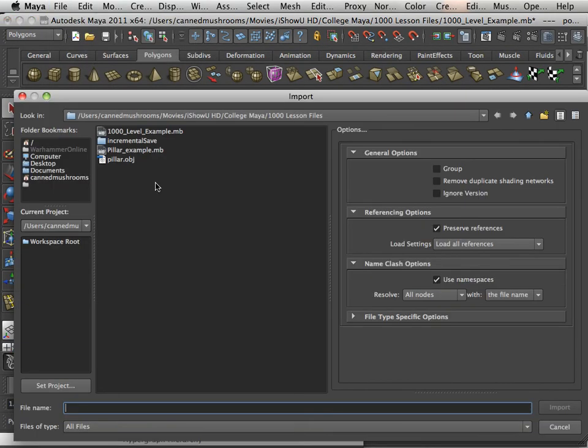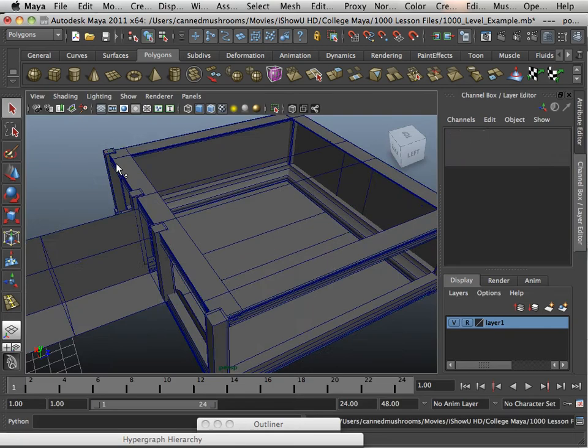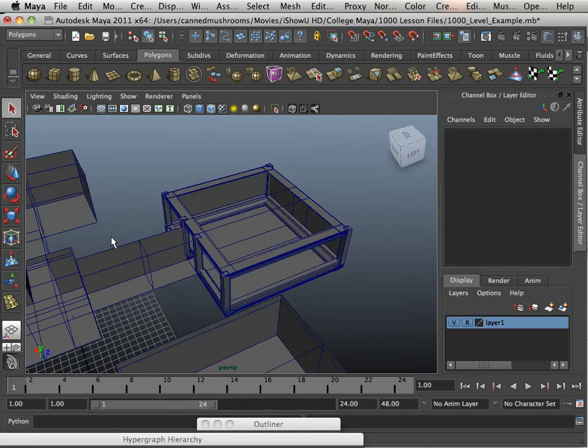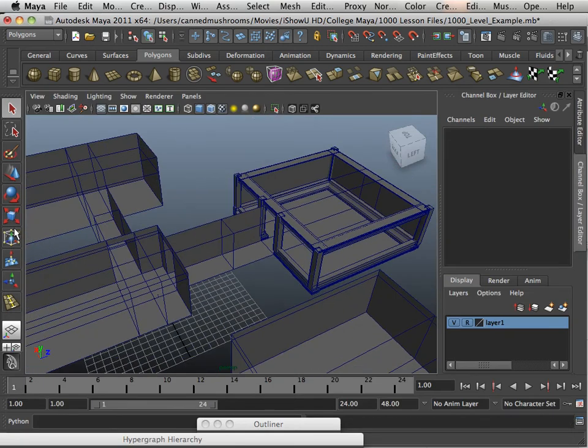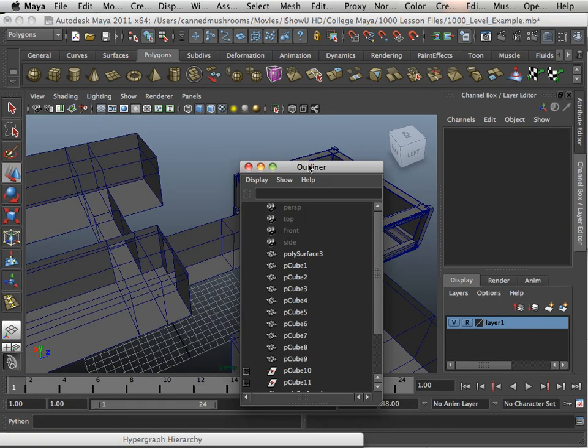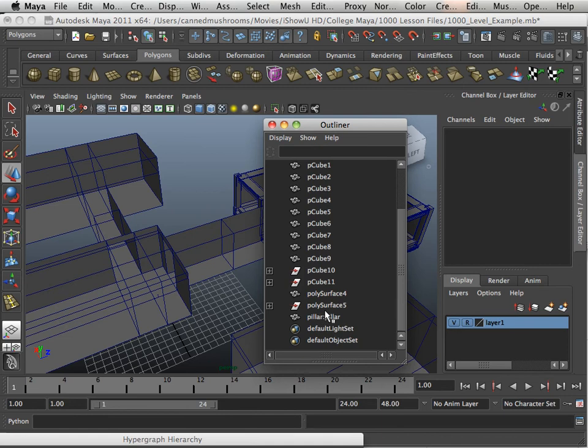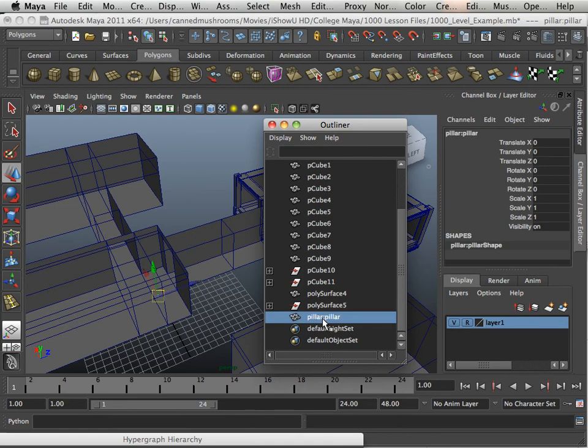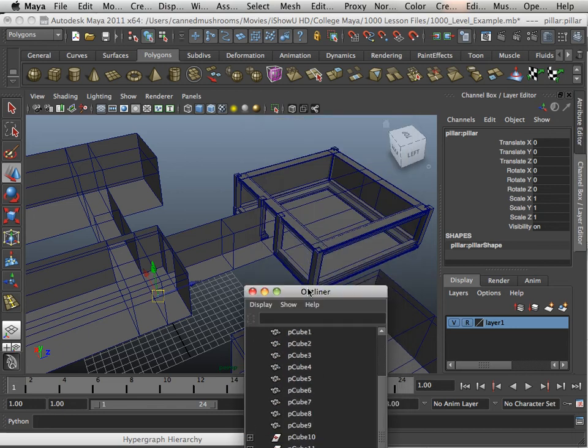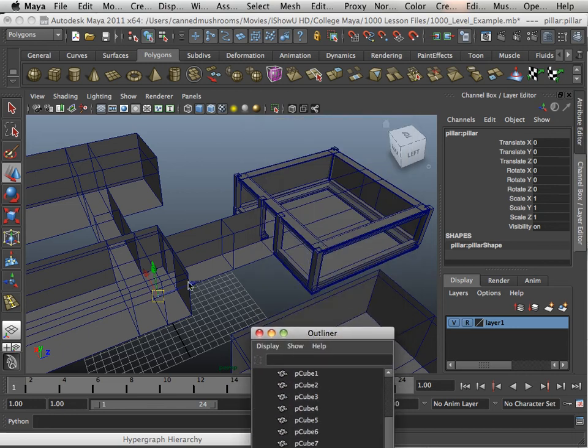So let's import that pillar in. And you're going to find it's really small. That's okay. Because in outliner, it's called pillar, pillar pillar. That's because it came from the file pillar and it was named pillar. So that way you can track your assets even.